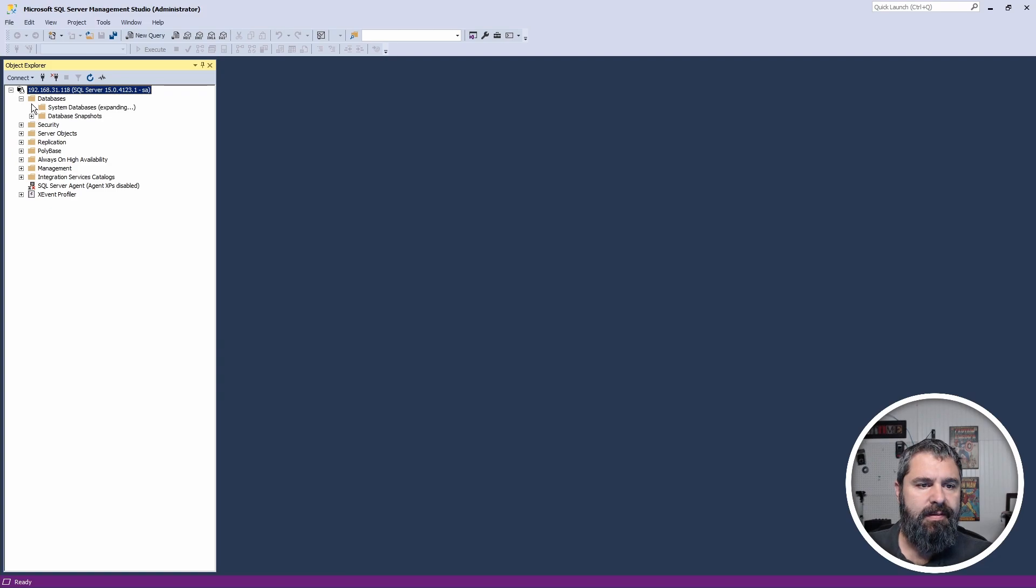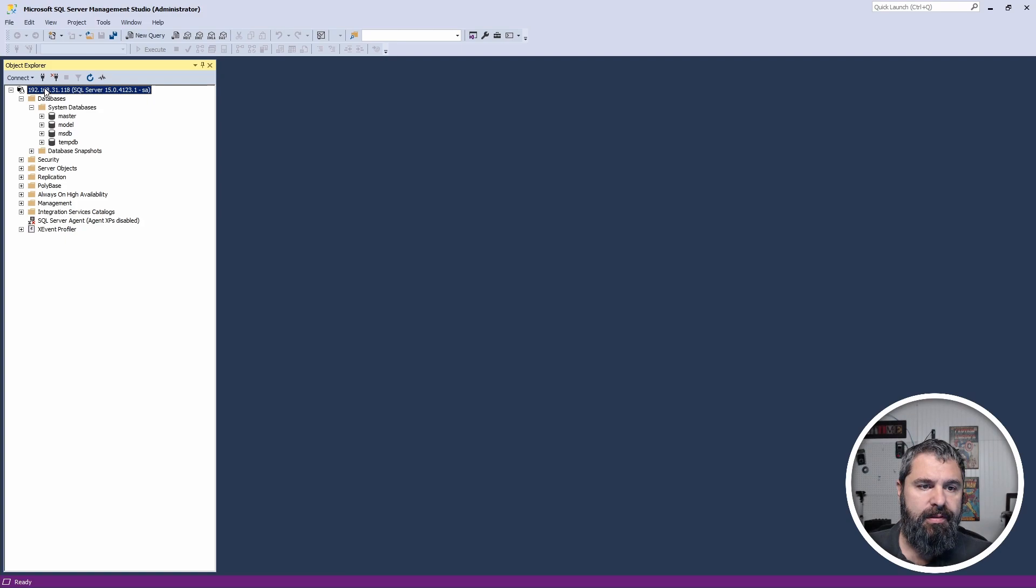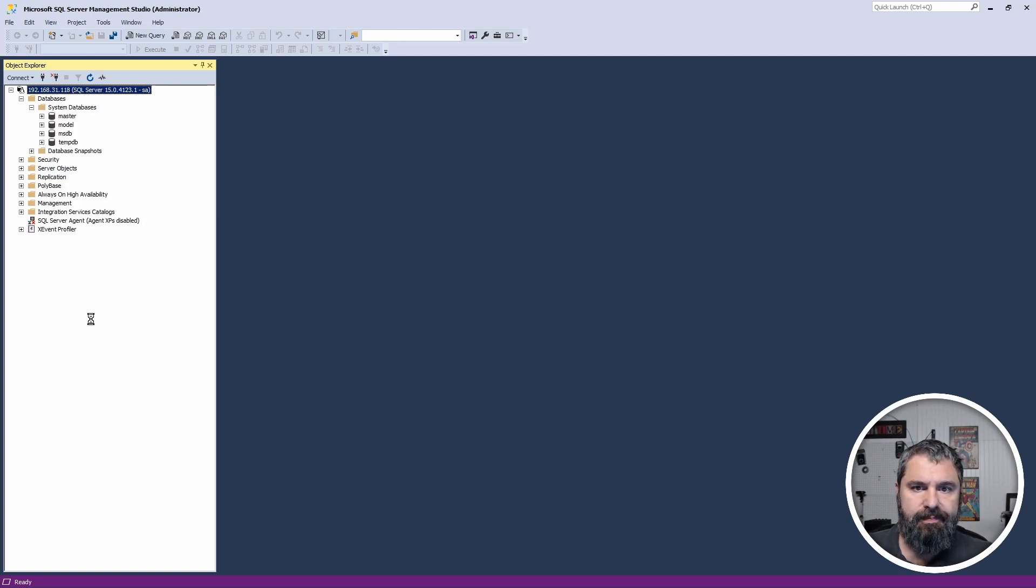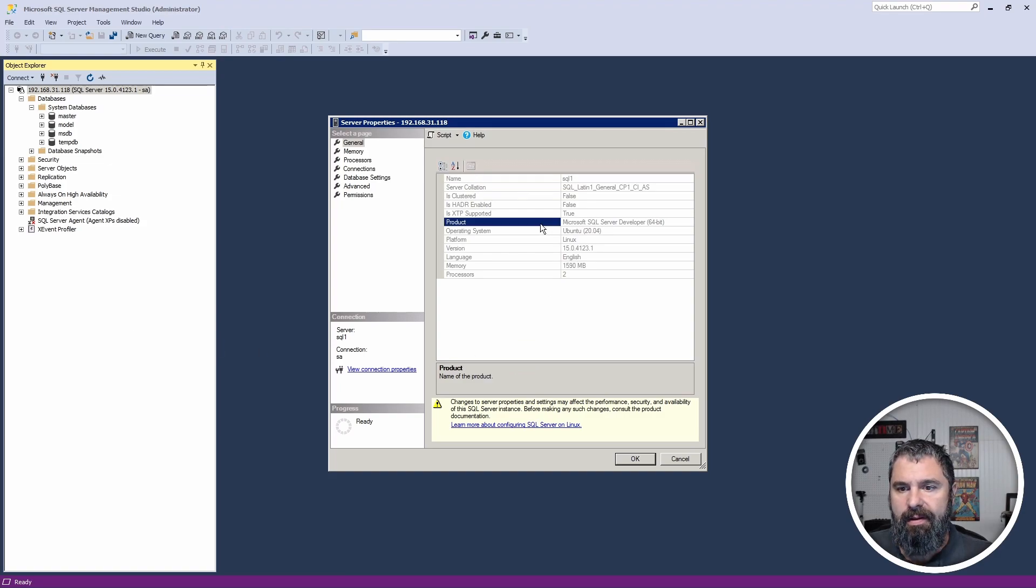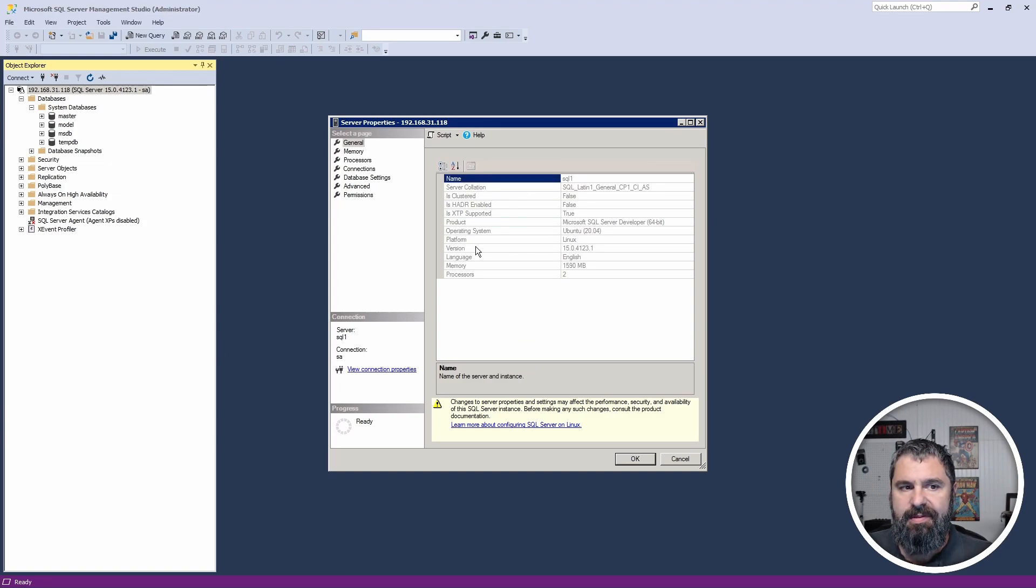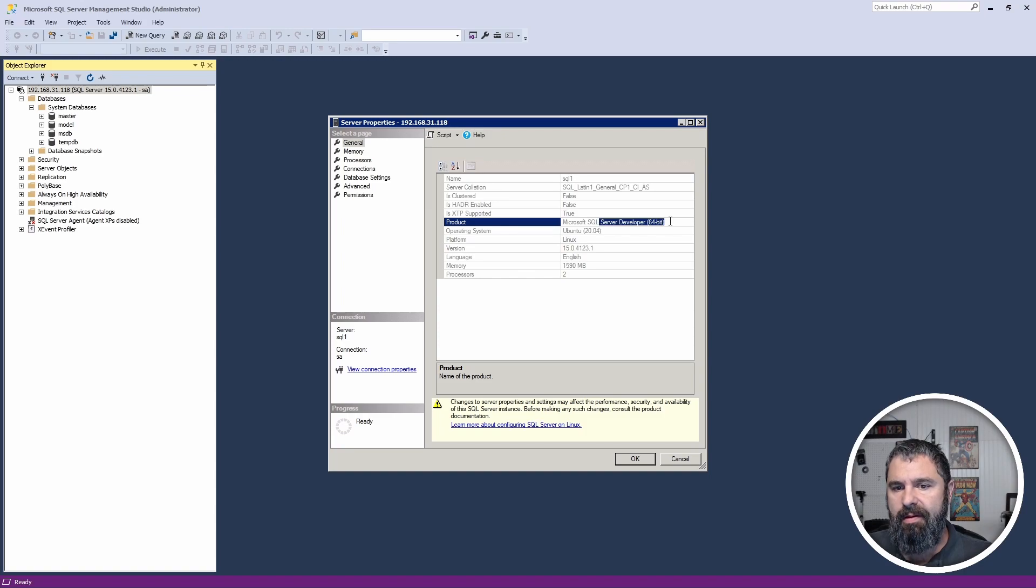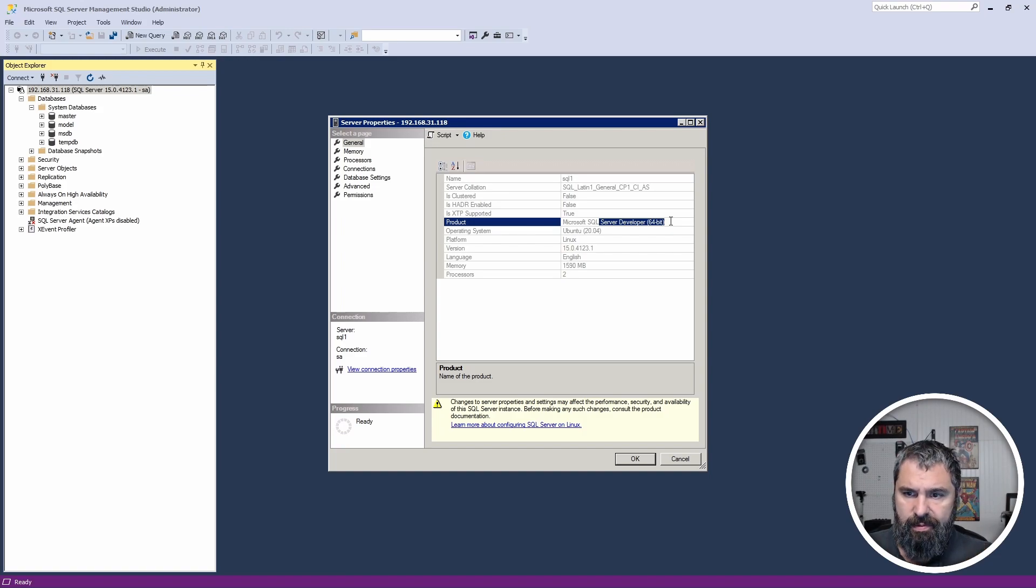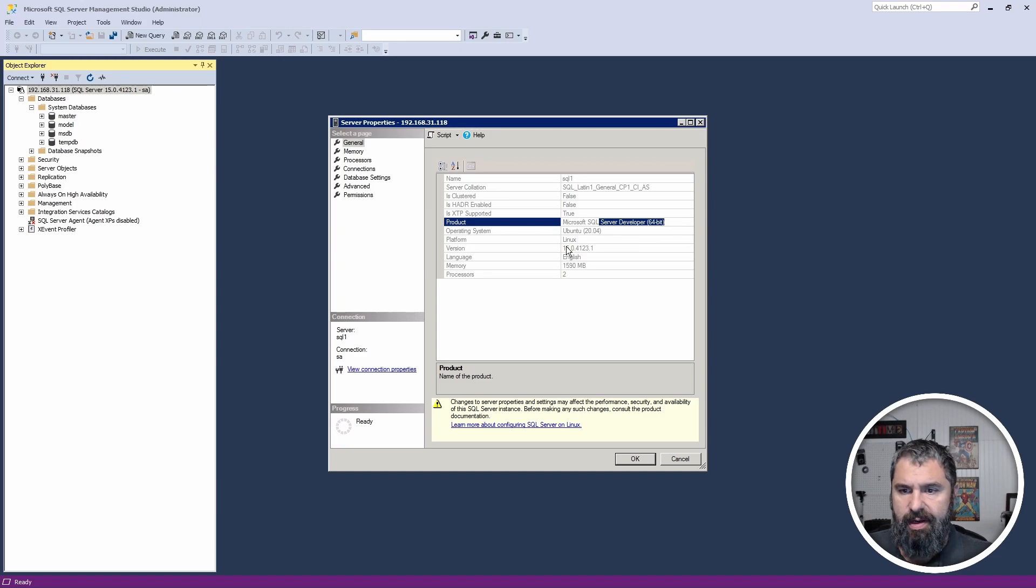Databases, system databases right here. And so what I'm going to show you is, we'll go to properties. And you will see right here again, the name of the SQL database, SQL one. It has 64 bit installed, the developer version. So if you go and take a look, you can pick the EULA versions too.